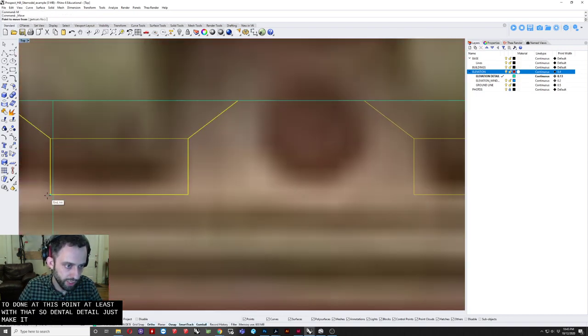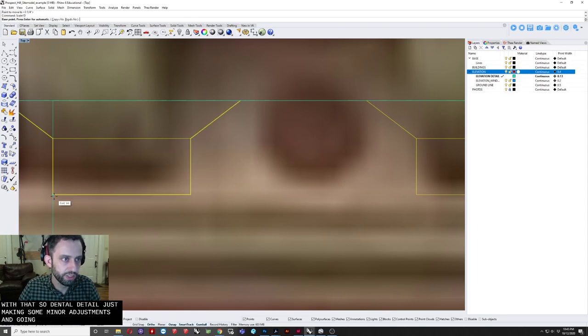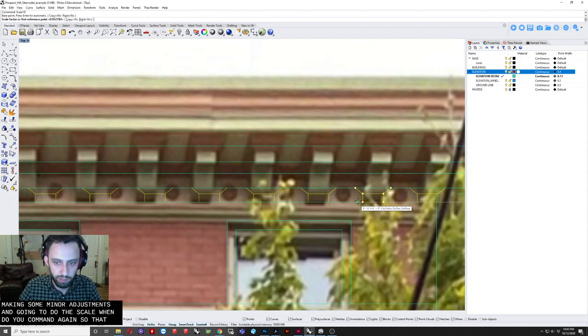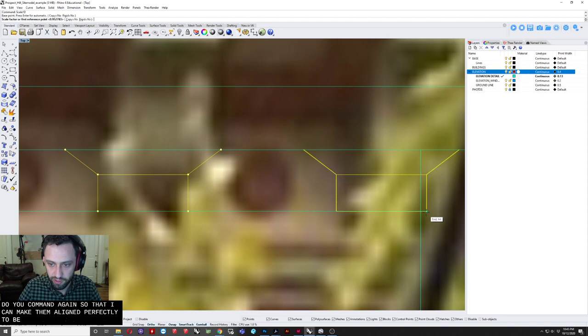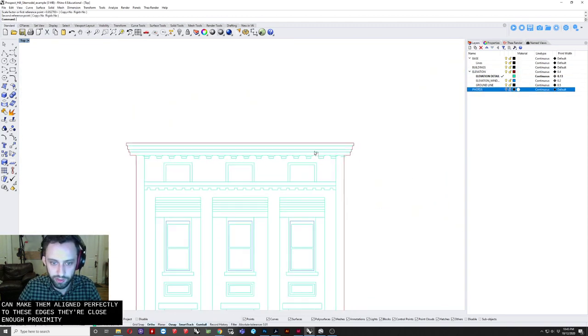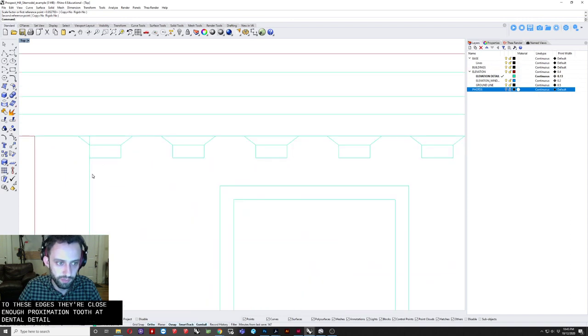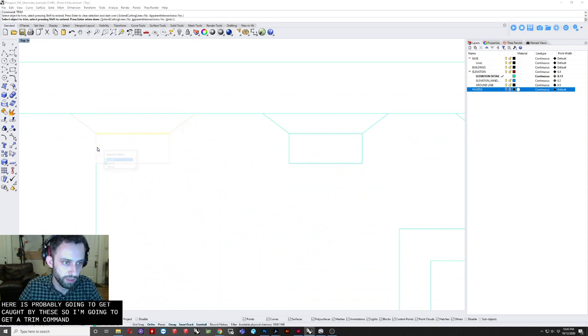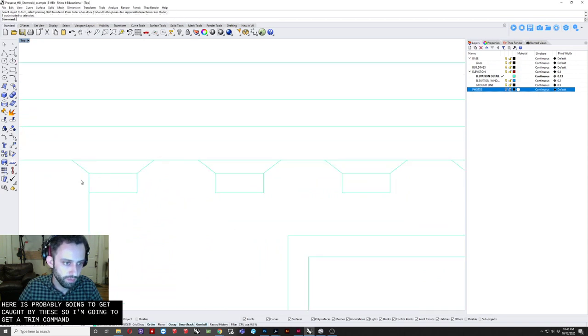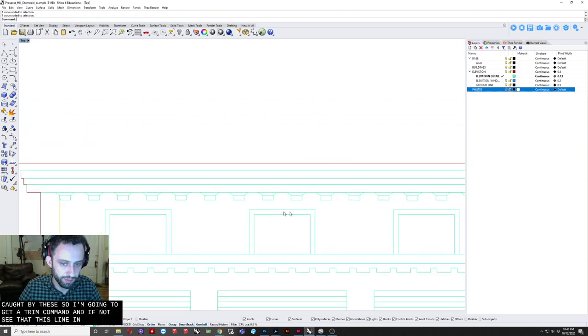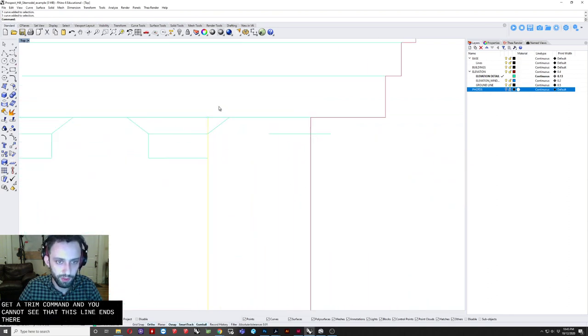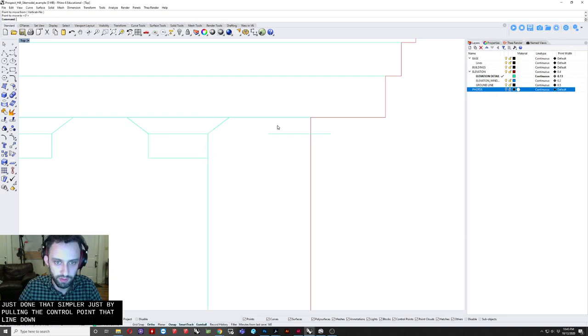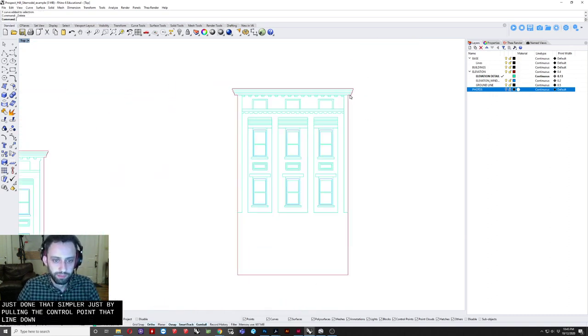And. Gonna. Do the scale. 1D command. Again. So that. I can. Make them. Align. Perfectly. To these edges. There we go. Close enough. Approximation. To that. Dentil. And. You can. Now. See that. This line. Ends there. Of course. I could have. Just done that. Simpler. Just by pulling. The control point. Of that line. Down. Okay.